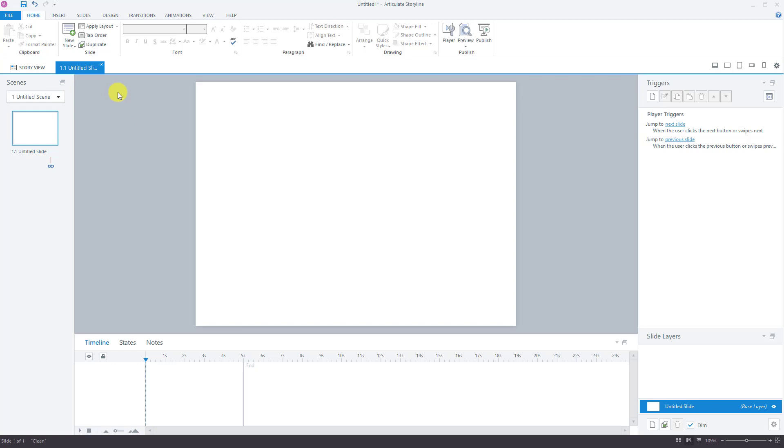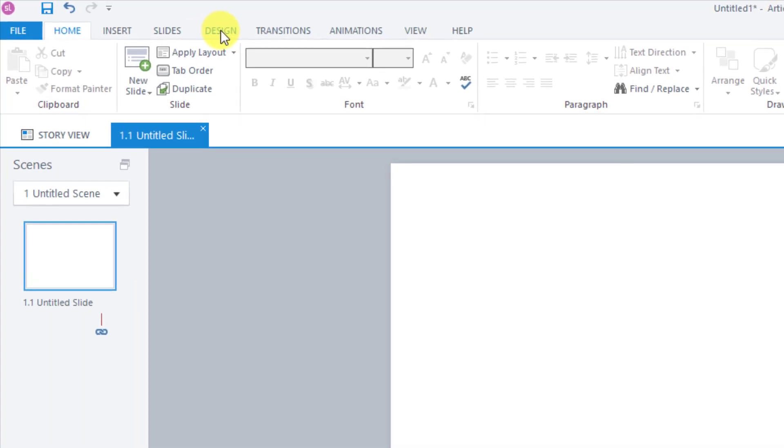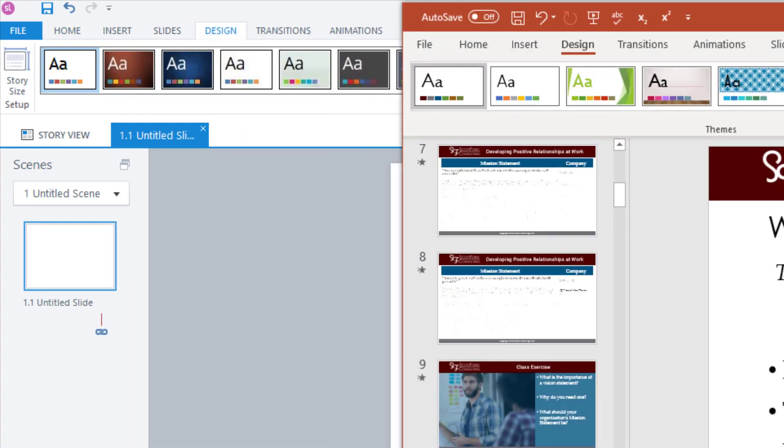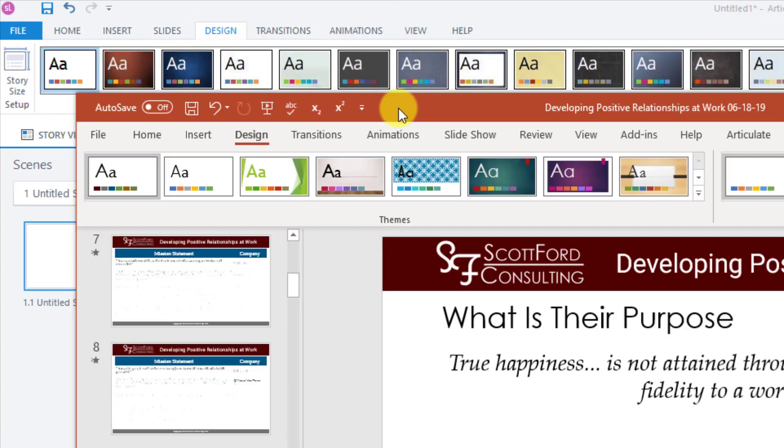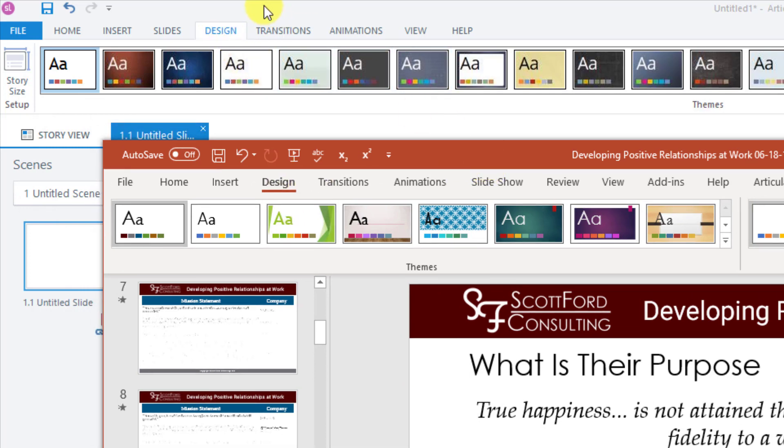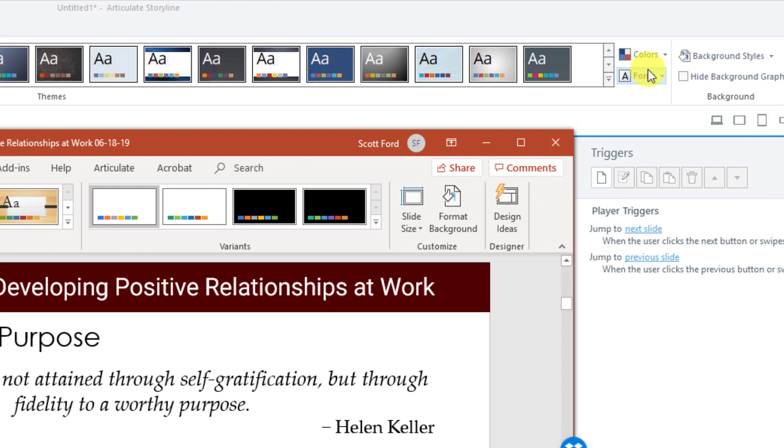I want to set the default font in Storyline 360 to the same things that I had in the previous PowerPoint. So again, I'm going to go to the Design tab. Let me pull up the PowerPoint so you can see how they compare. So there is the Design tab. There is the Design tab. In Storyline, which is up here, I'm going to go over here to Fonts.